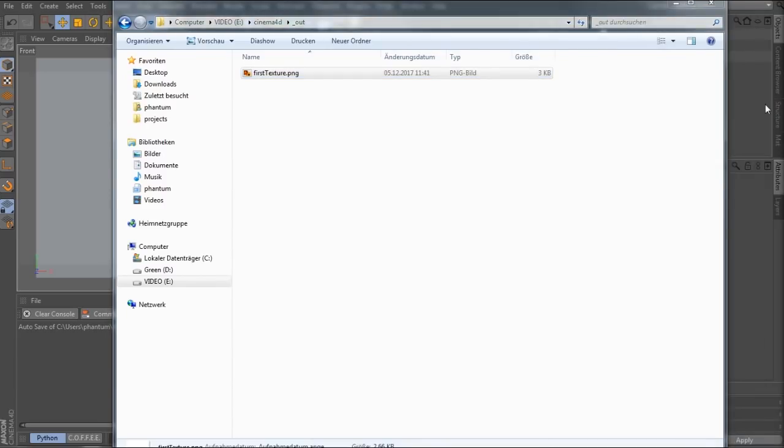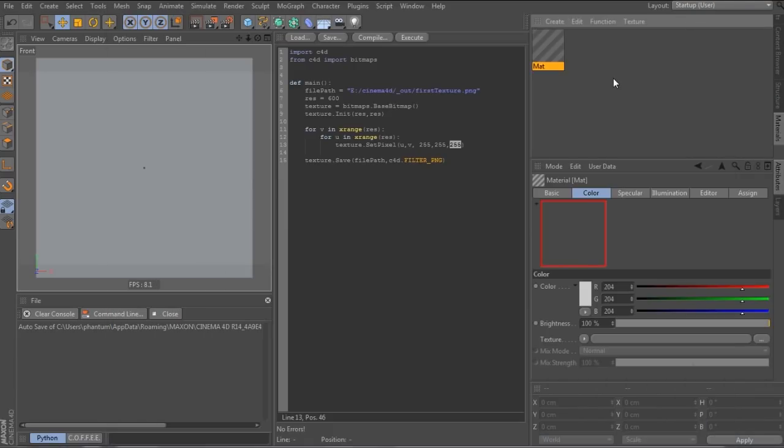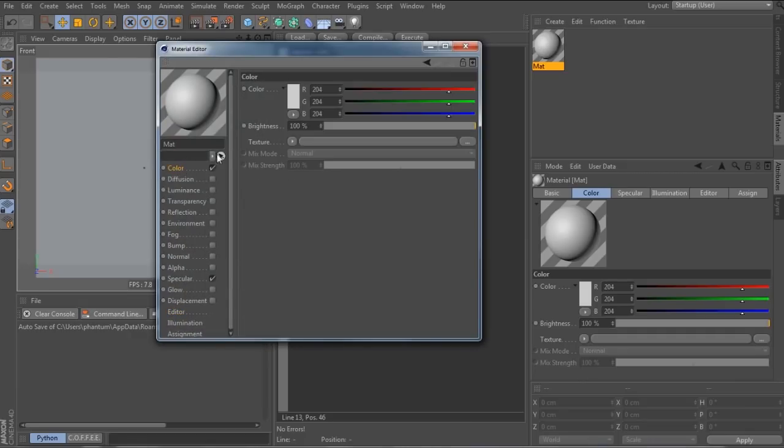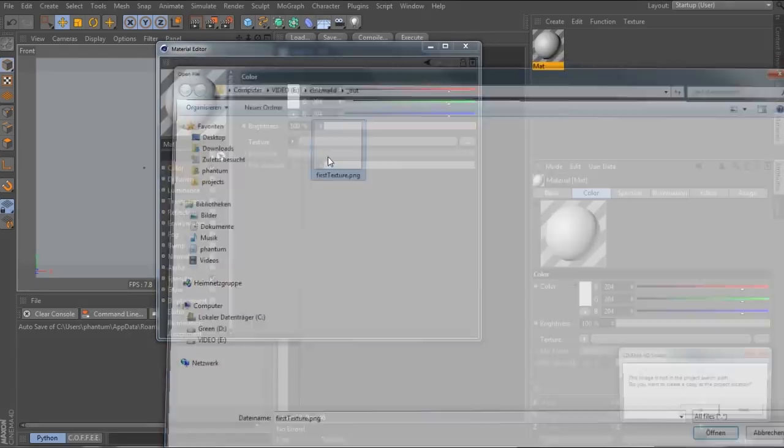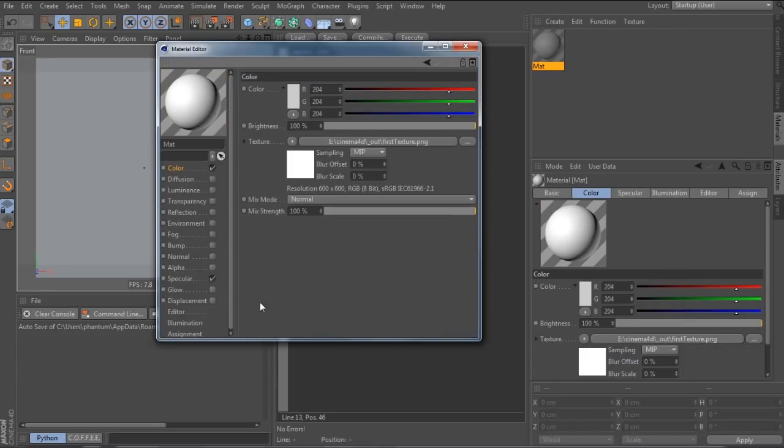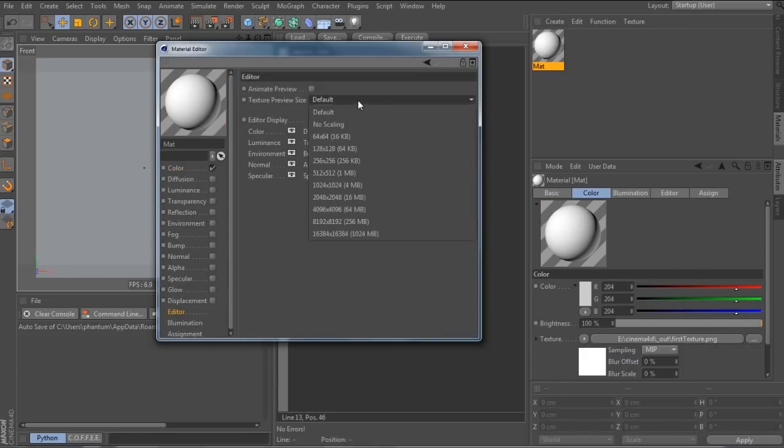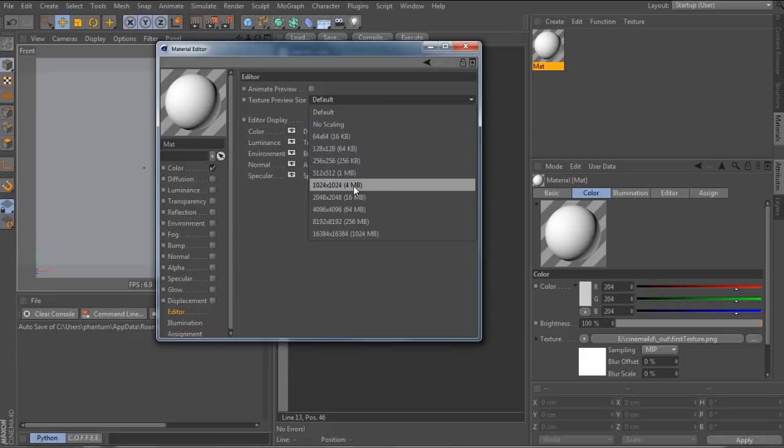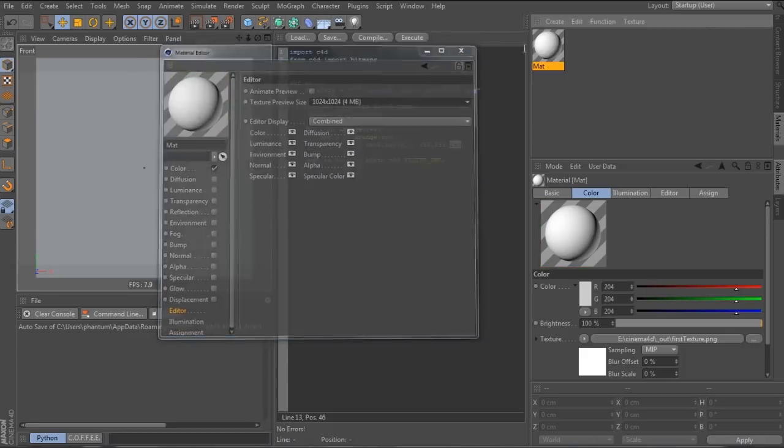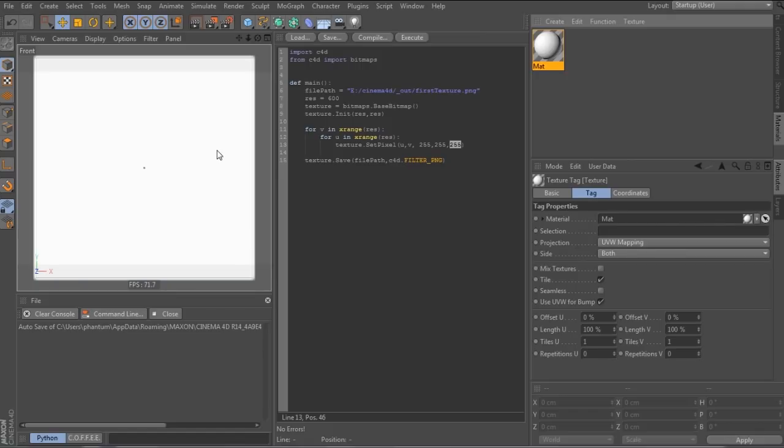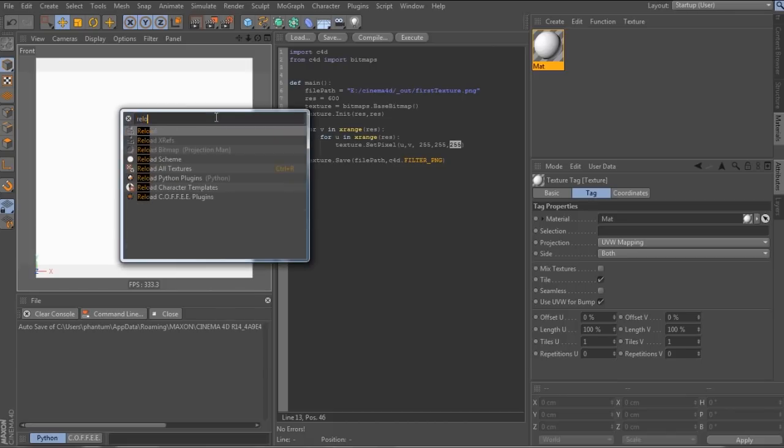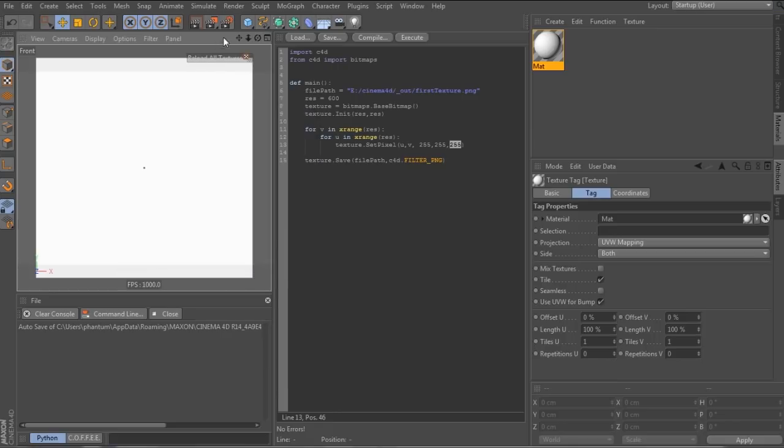Next, I want to do a little bit of housekeeping. Let's create new material and load the bitmap in the color channel. Turn off specular and set the preview size to 1k. That should be enough as long as the resolution isn't more than that. We assign it to the plane and also press shift and C at the same time and type reload all textures and drag and drop the button into the viewer to add it to the head up display. We'll need that later.